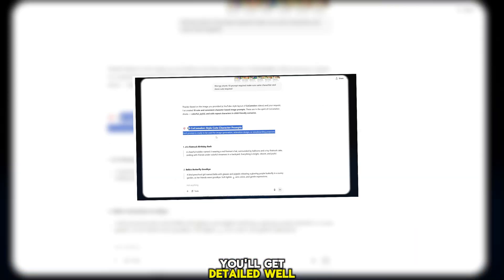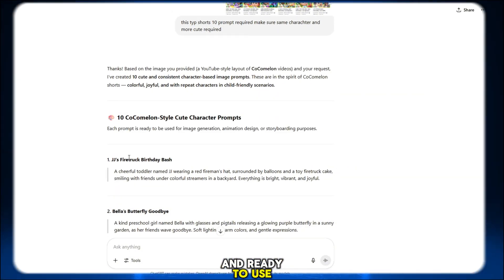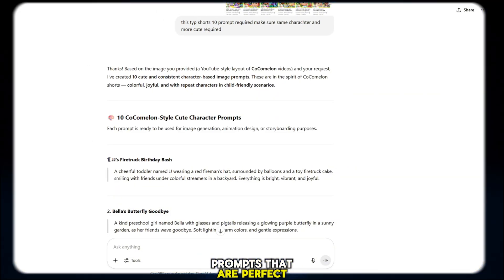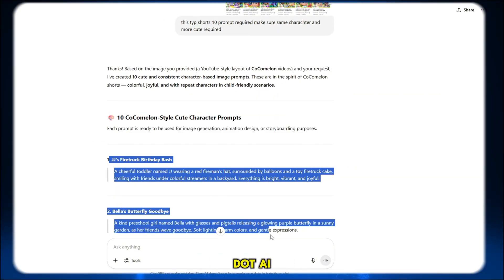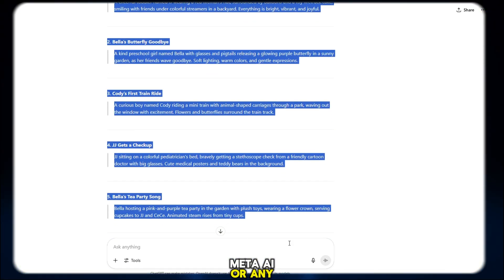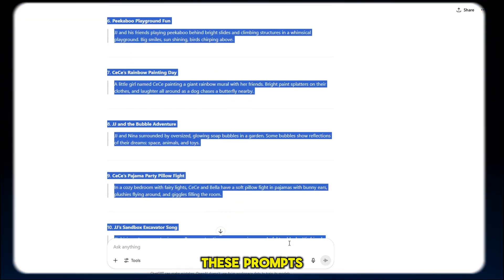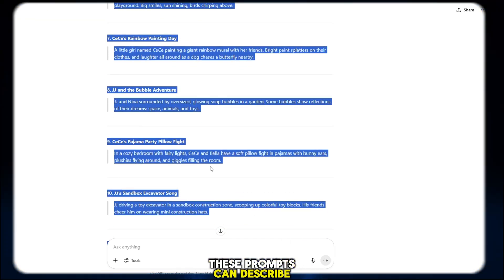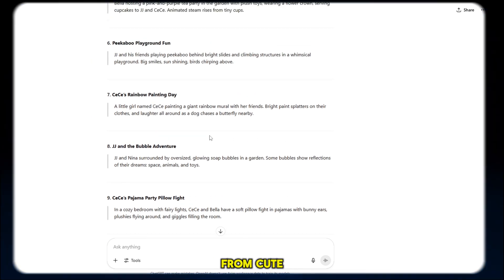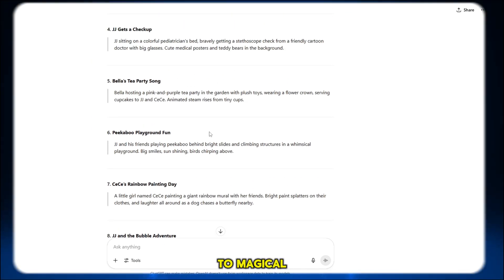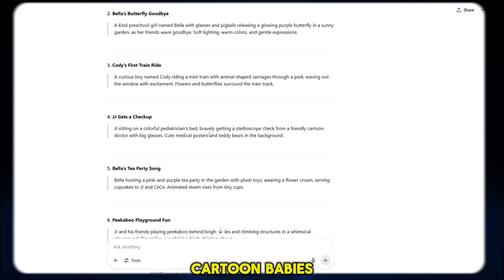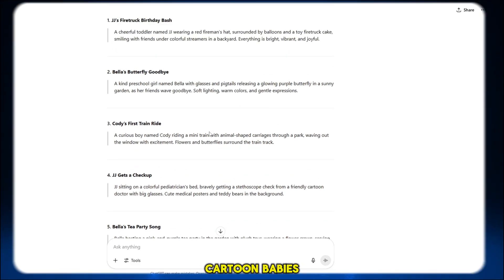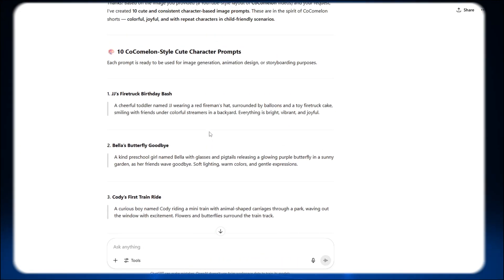You'll get detailed, well-written, and ready-to-use prompts that are perfect for tools like Magi.ai, CommaMetaAI, or any other animation platform. These prompts can describe anything you want, from cute girls playing instruments to magical characters, fantasy animals, cartoon babies, or anything else your imagination can dream up.